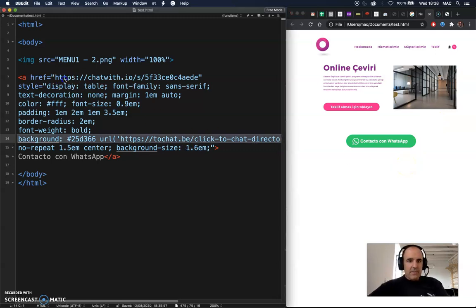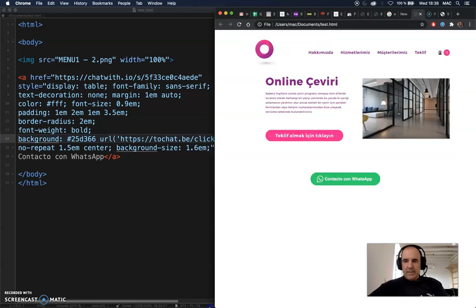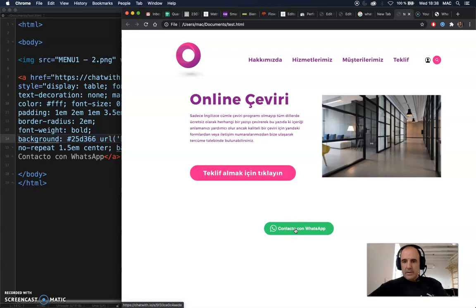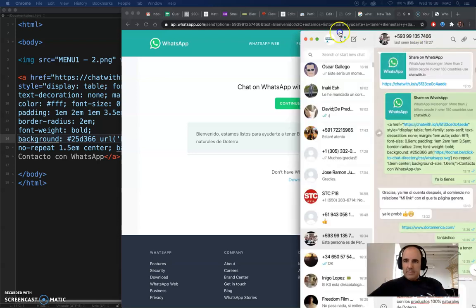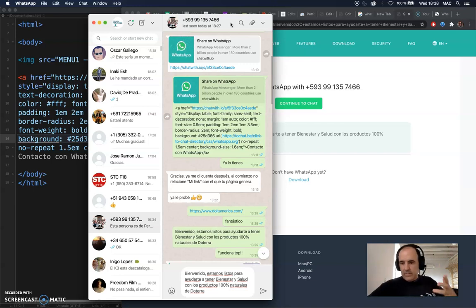Let's say you are building a landing page or something like that, and you want to have a button that opens WhatsApp. When you click it, you jump to WhatsApp and your customers are able to talk to you or request your services.